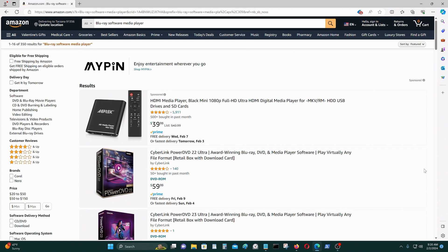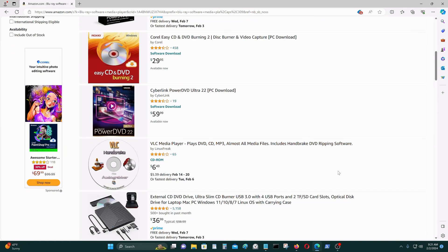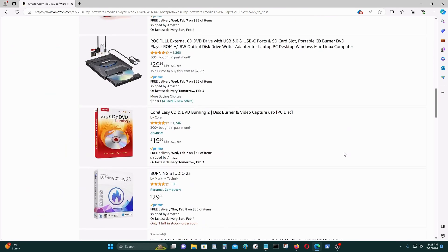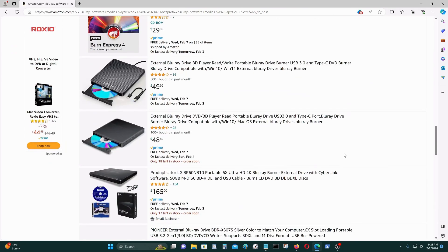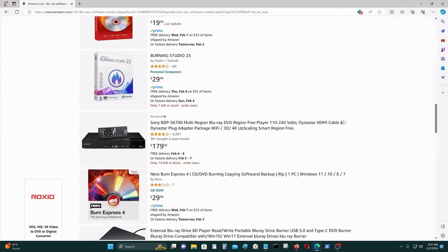Windows 11 does not come with any media player that will enable you to play DVDs or Blu-ray movies — you have to purchase it separately. One program you could purchase is something like CyberLink PowerDVD 22 or 23 Ultra. There are many different types you can buy, and they are pretty expensive.